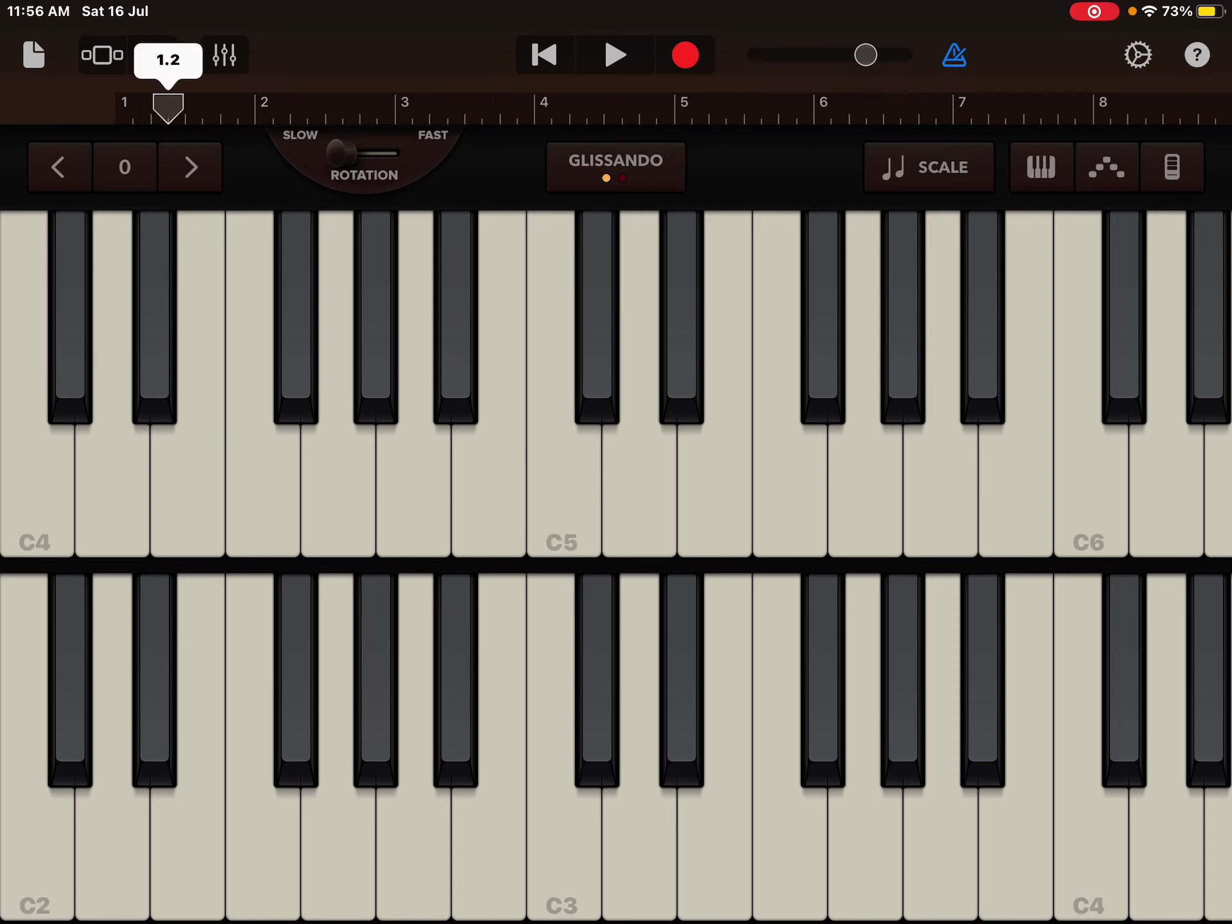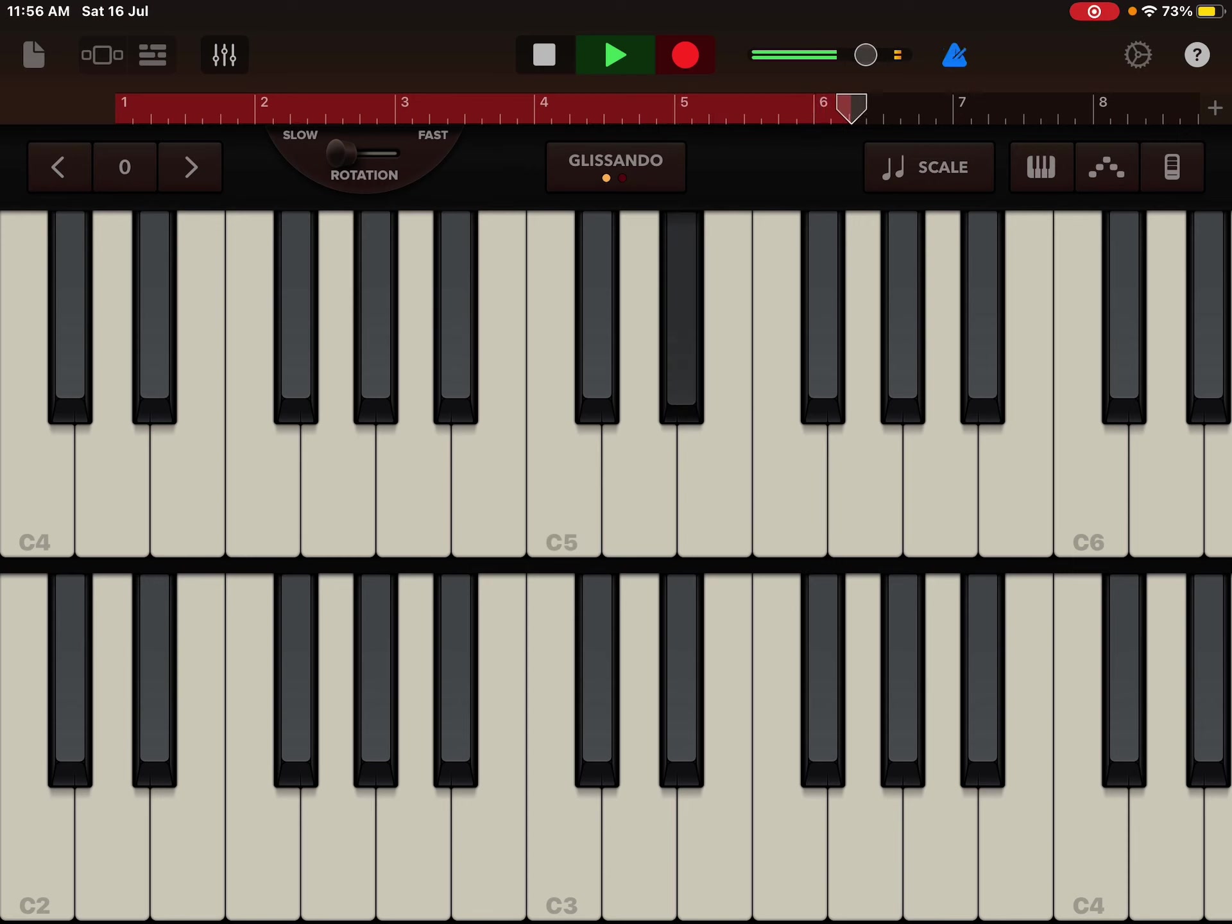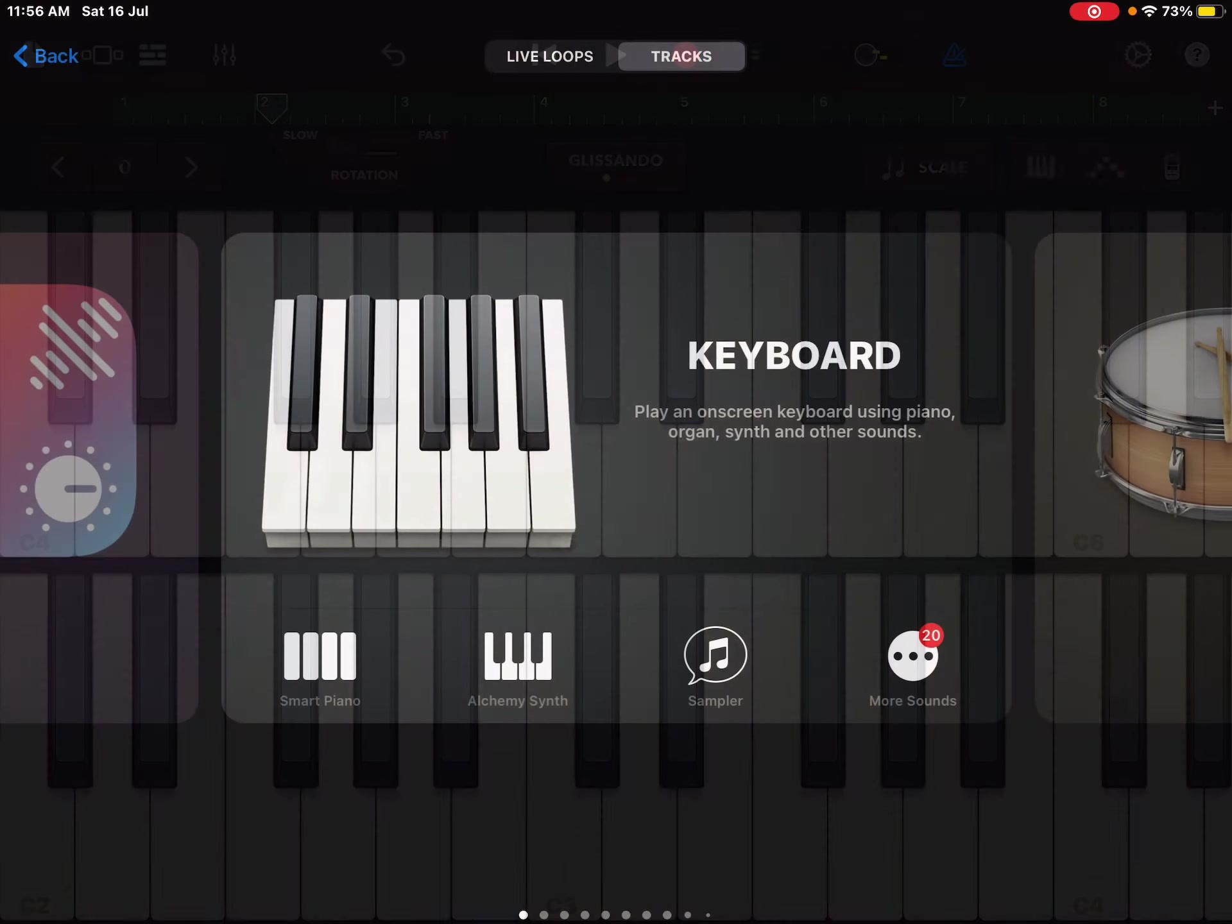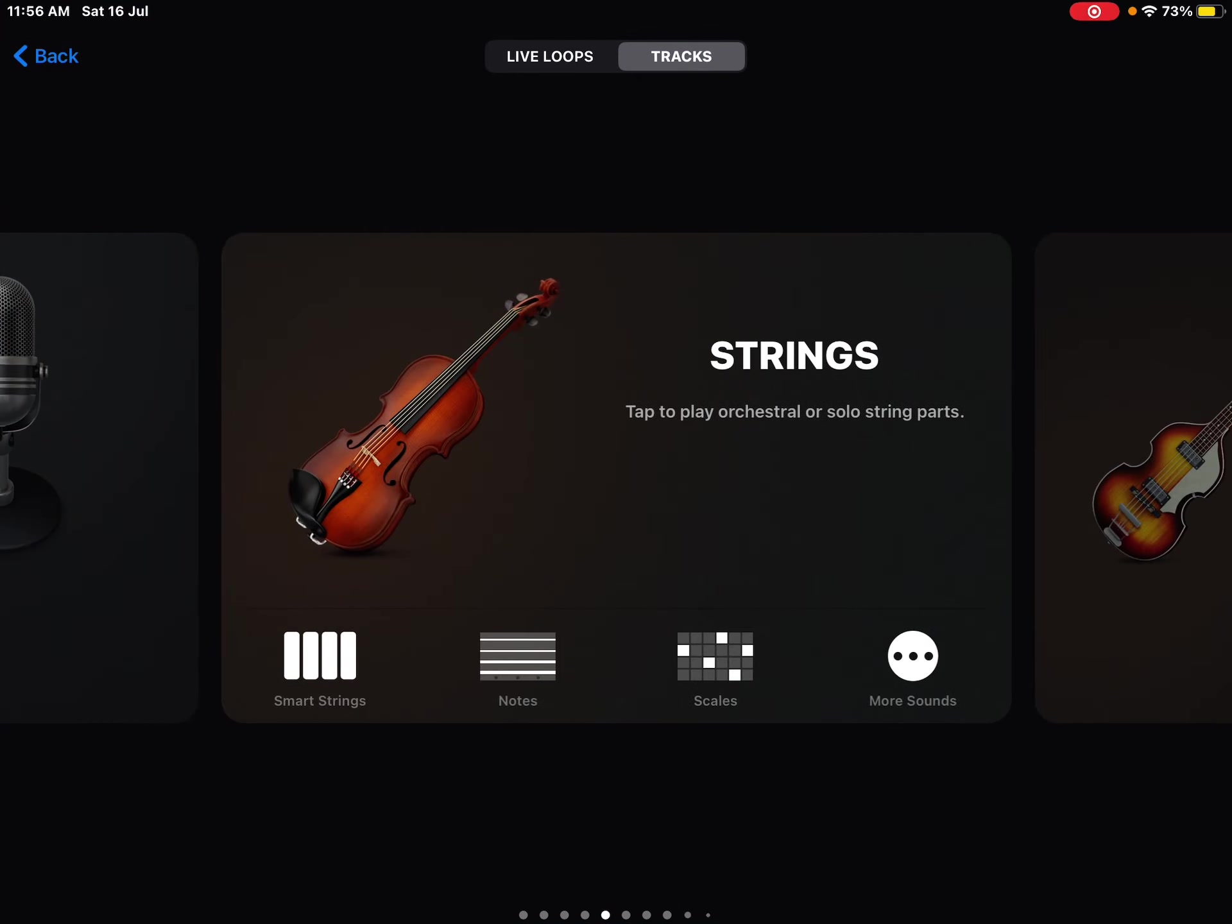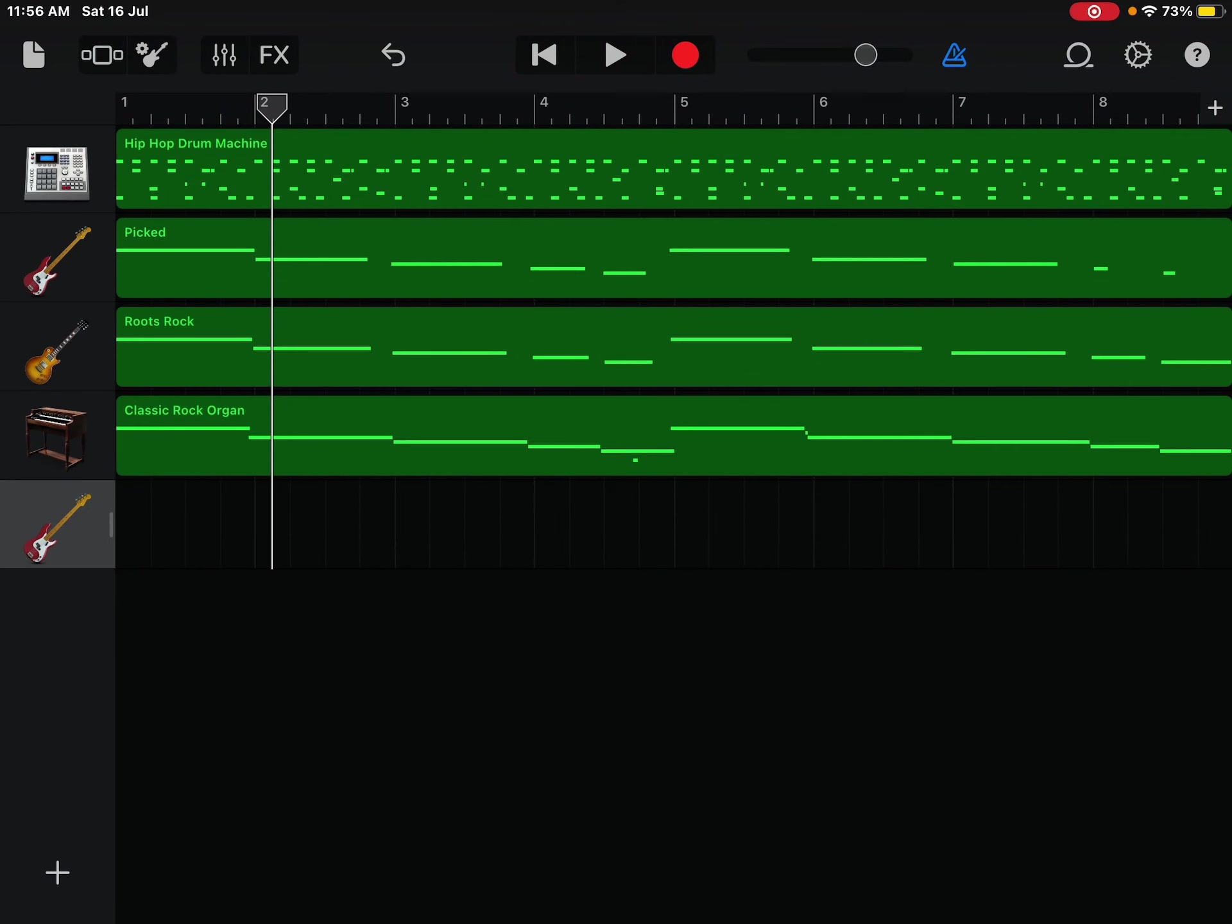So yeah. That's about it. You can go ahead and add anything else you want, but that's basically it. And here's how the finished product sounds.